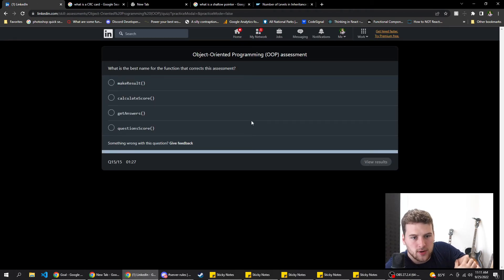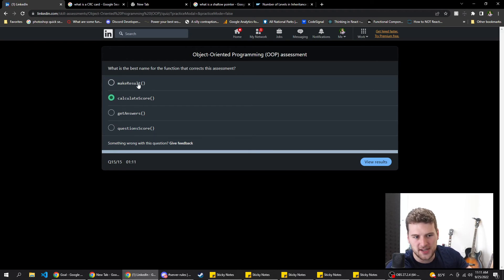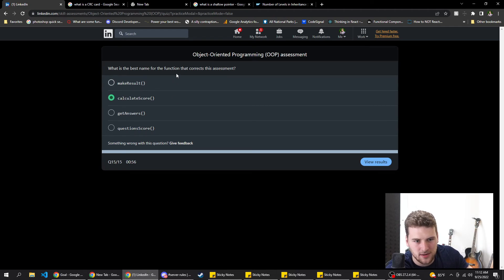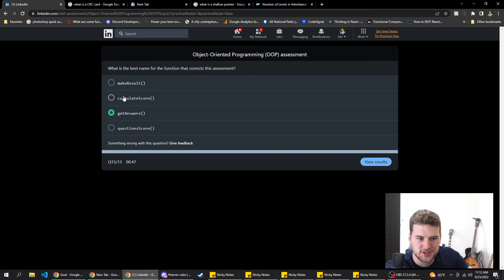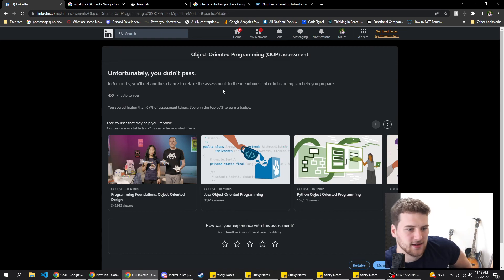Last question: what is the best name for a function that calculates the score of this assessment? Options: makeResult, calculateScore, getAnswers, questionScore. I'm gonna go with calculateScore, but it's kind of philosophical — you could debate which one's correct. makeResult, getAnswers... 'corrects' implies it gets the answers. I feel like this is a bad question but we're going with B, calculateScore.